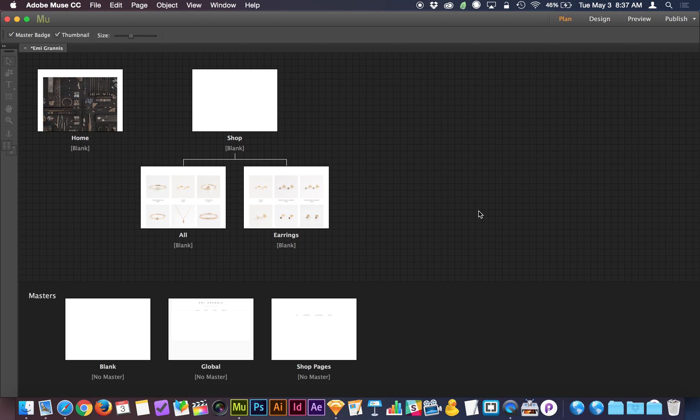Hey everyone, happy Tutorial Tuesday. Today we're going back to one of the most basic and fundamental features of Adobe Muse, and that would be the master page, or master pages.